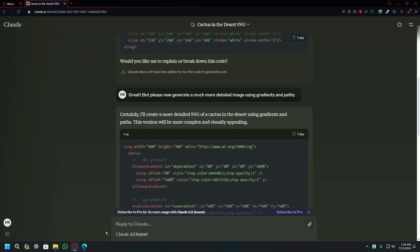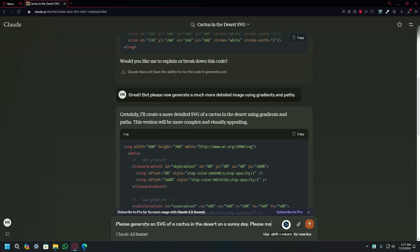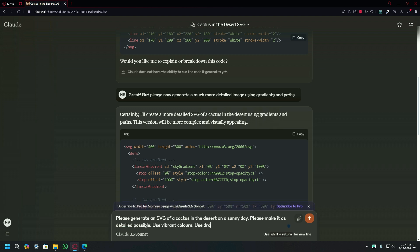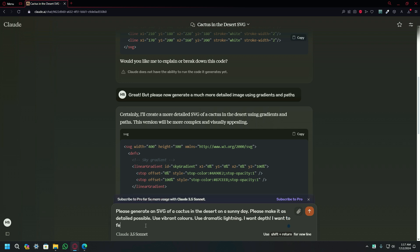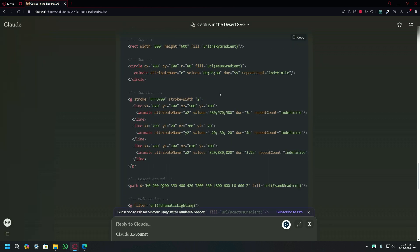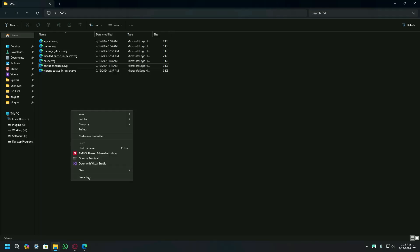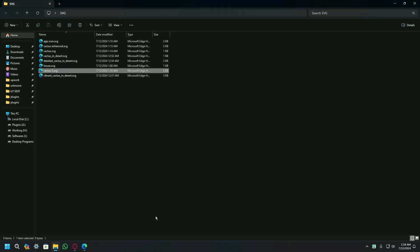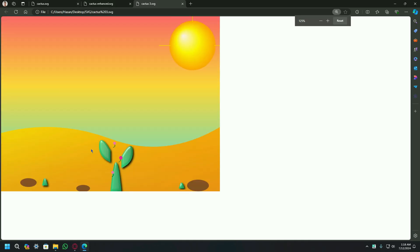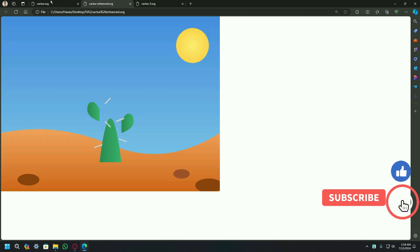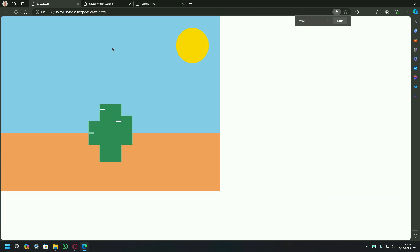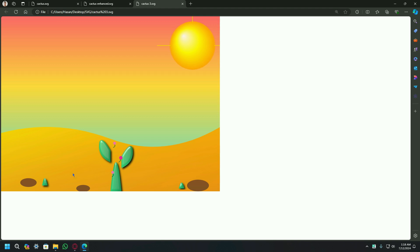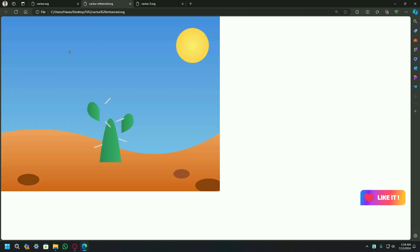Let's move forward. I'm going to type: please generate an SVG of a cactus in the desert on a sunny day. Please make it as detailed as possible. Use vibrant colors. Use dramatic lighting. I want depth — I want to feel like I'm there. I want something shockingly beautiful. It has generated the response. Let's copy the code and create a new file to paste it. Here is the enhanced version, and it is very much better than the two previous versions. The first, second, and third versions — you can see the effort by Claude AI, and I would appreciate it because it is much greater than the ChatGPT one.